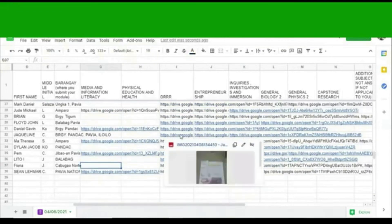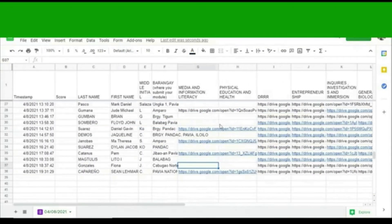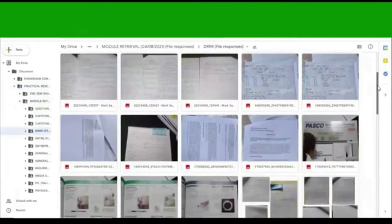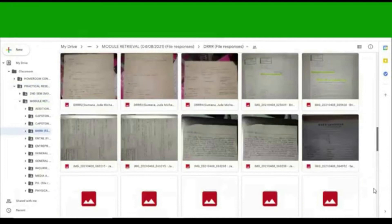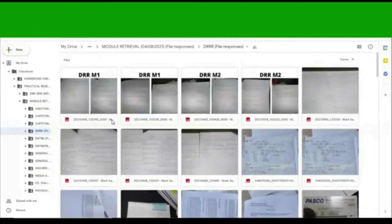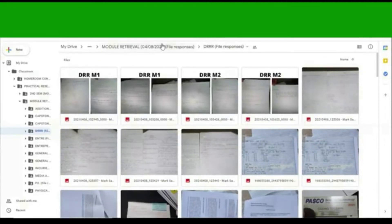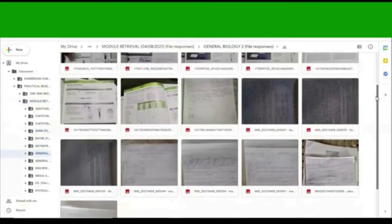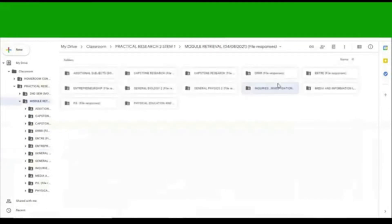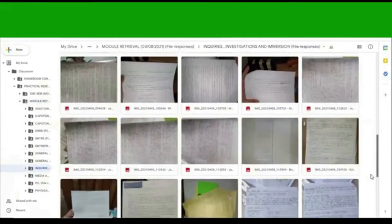This system is also real-time, which means you can monitor whether students submitted their output on the day of module retrieval or after. The system will separate the uploaded modules into folders of different subject areas. It will also help teachers resolve issues like missing and lacking modules in the future, as this serves as a backup file for teachers.